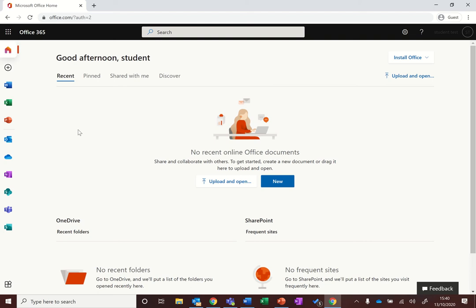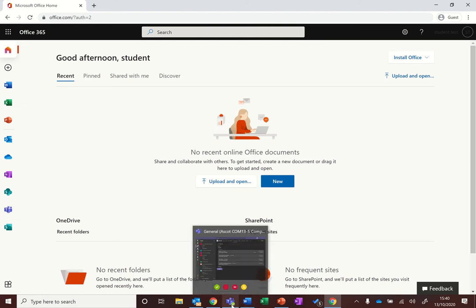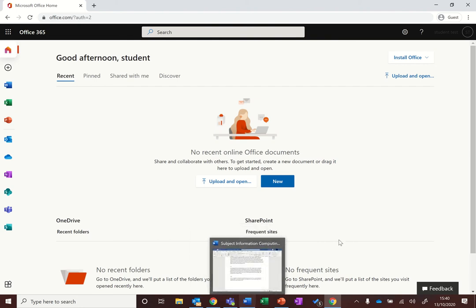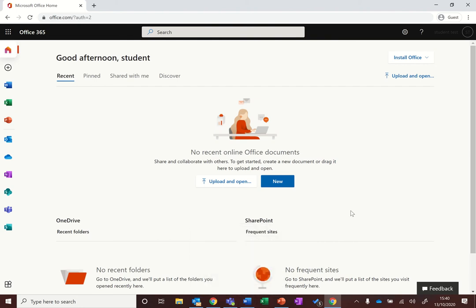And that will launch Teams in your web browser, or you can download the app. As you can see down here, I've actually got the app installed on my computer, which might give you a slightly smoother experience, so I'll show you how to download that as well.